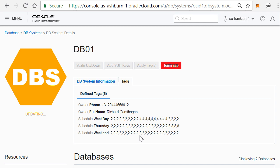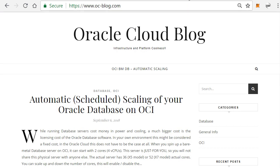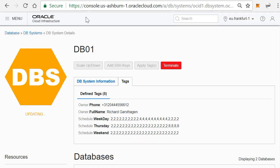So thank you for watching, and as I said, if you want to have more information, please go to www.oc-blog.com, the Oracle Cloud blog that I run, where you can get all the links and the technical details on how to install this inside your own bare metal instances. Thank you for watching and have a nice day.